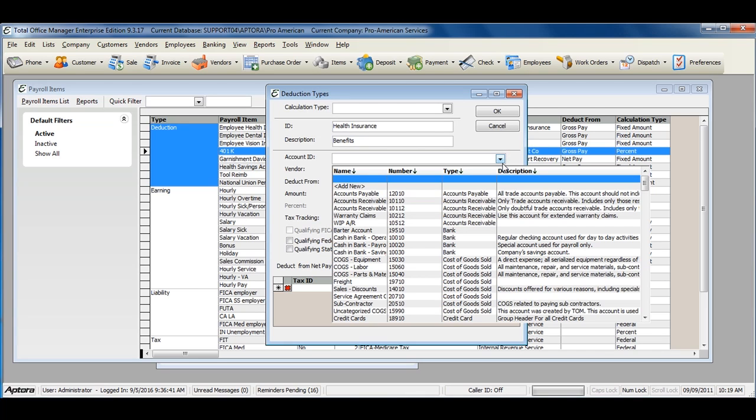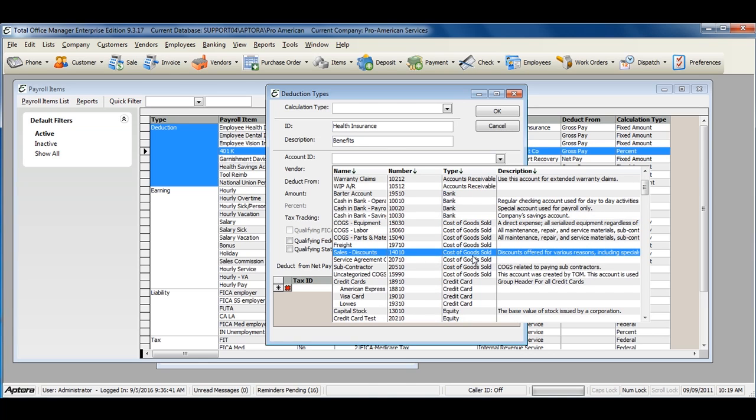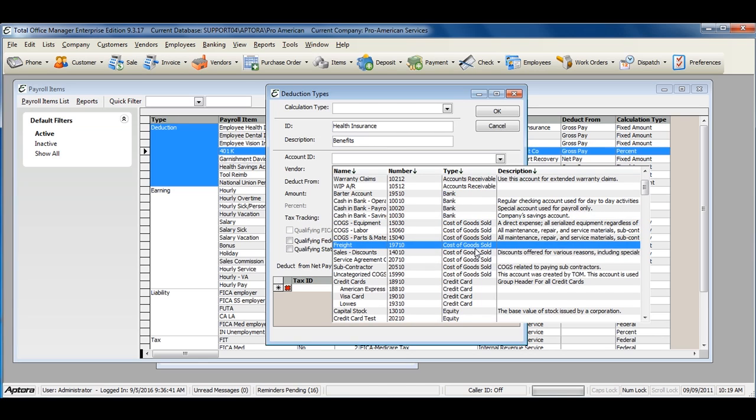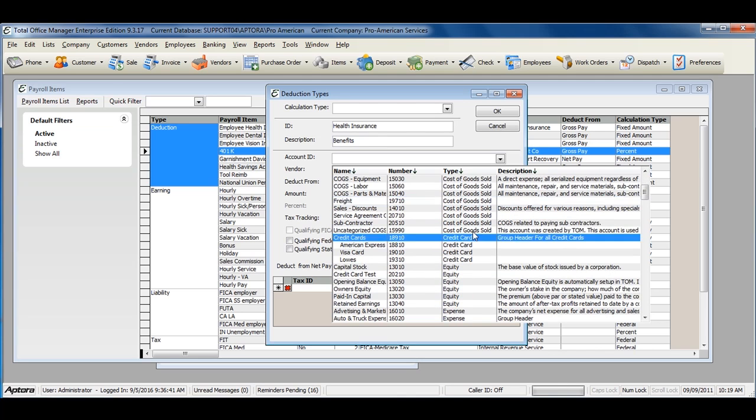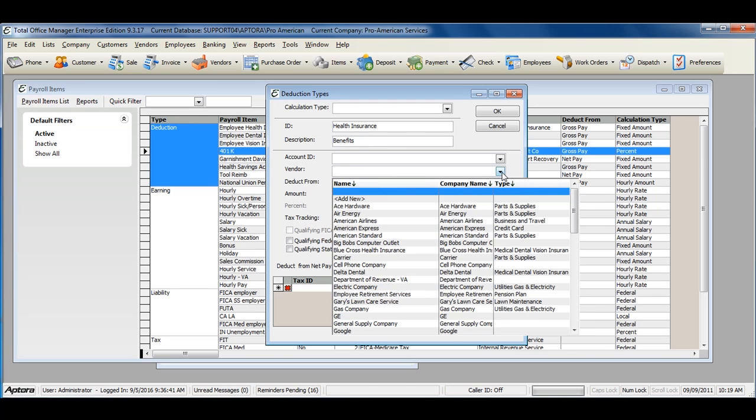If you are withholding funds from an employee's paycheck to repay to another person or vendor, you may want to track this to a liability account. If you are unsure of exactly what account to select here, we recommend that you contact your accountant for advice on assigning your chart of accounts to deduction items. If you are repaying this deduction to another party or vendor, select the vendor that you owe this deduction to.